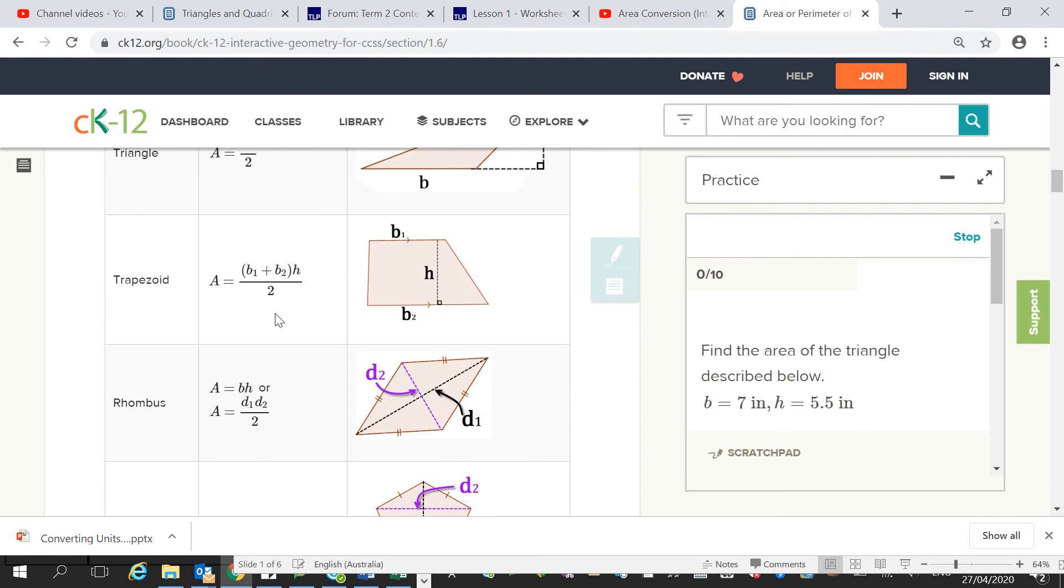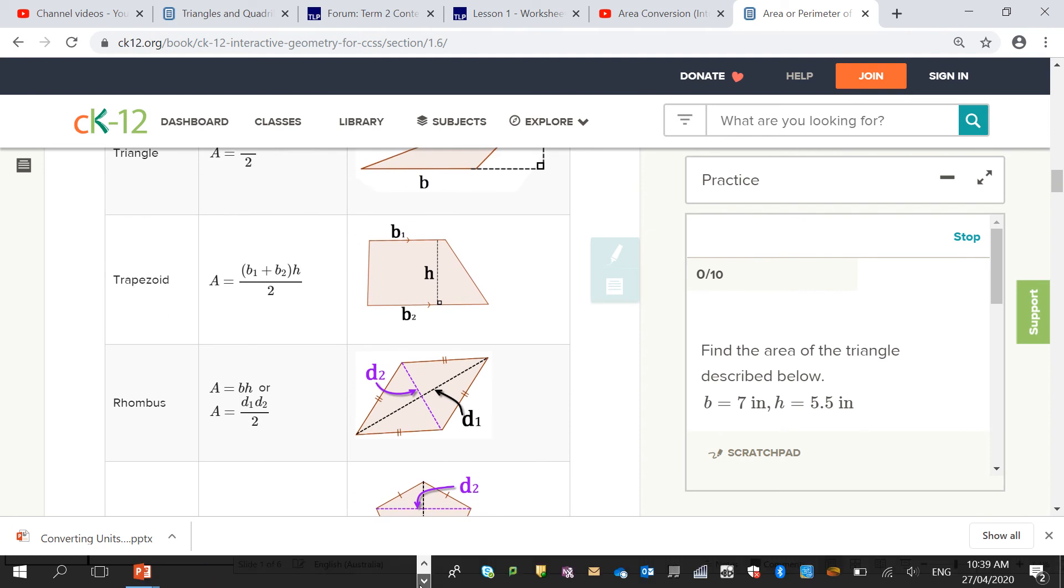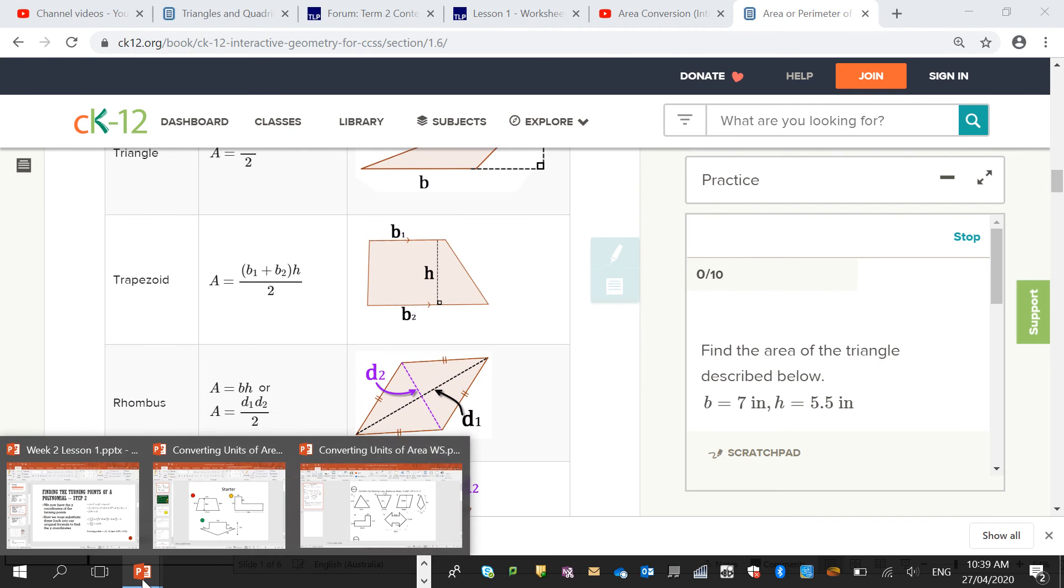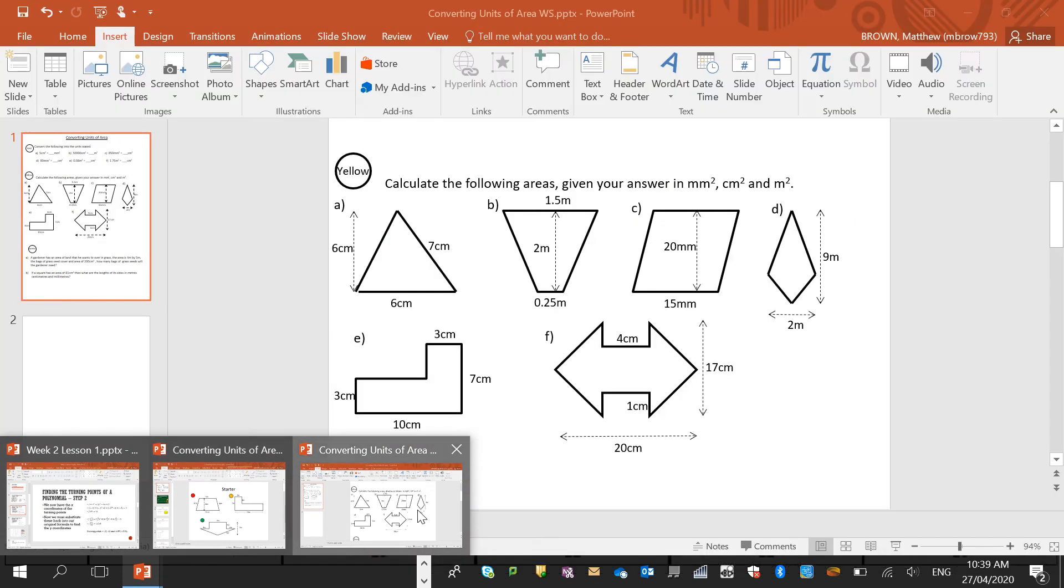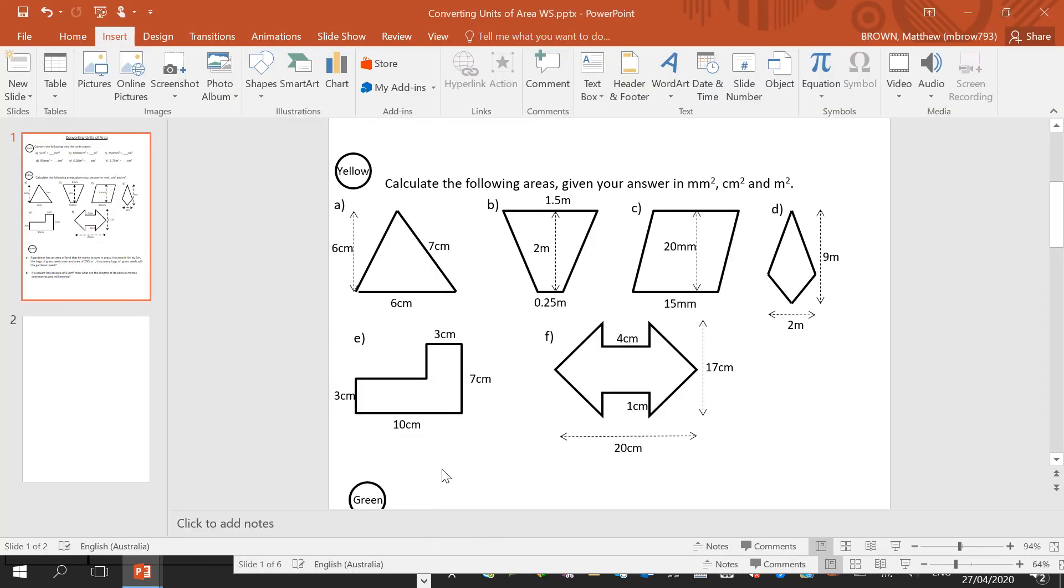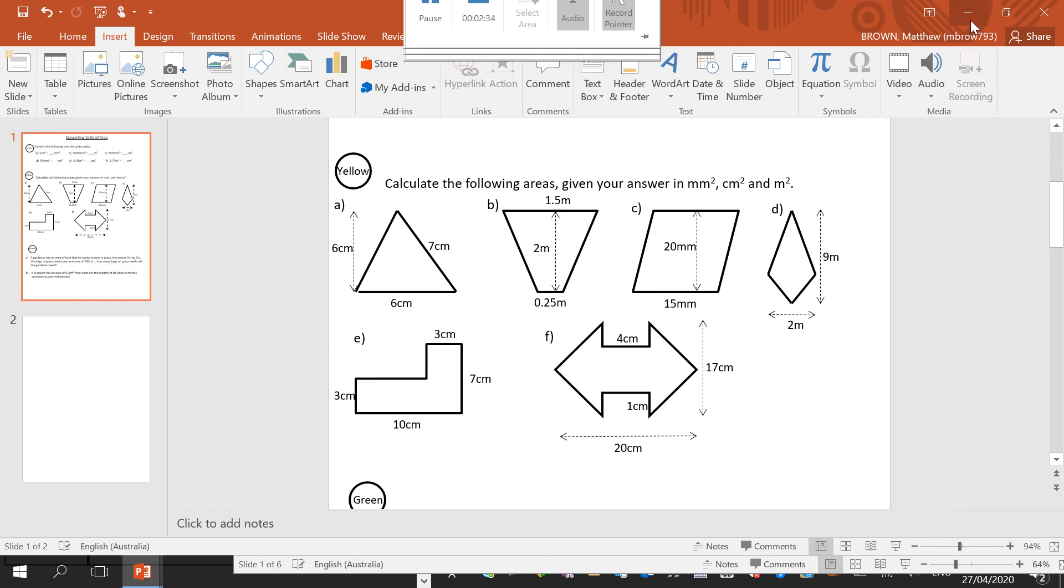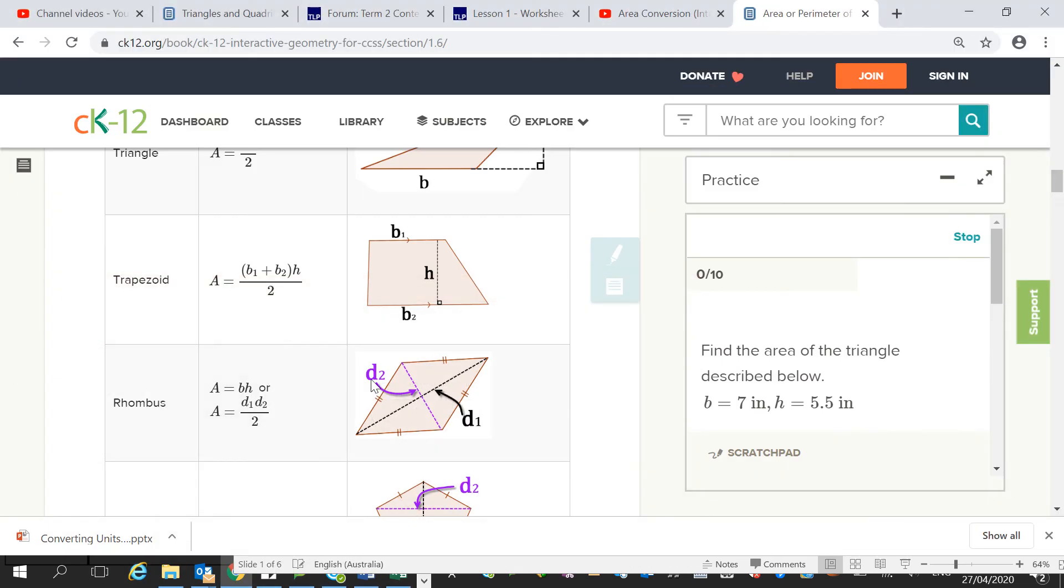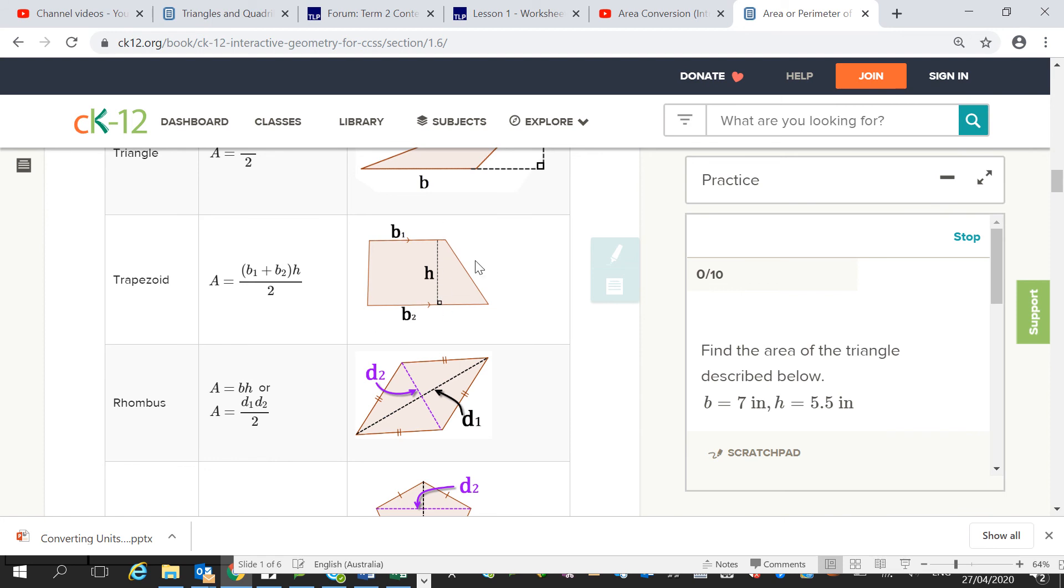For a trapezoid, which is this kind of thing, which you have here as a trapezoid. Base 1, so the top side, base 2, one side. So those two added together, and times that by the height, and divide the whole thing by 2.